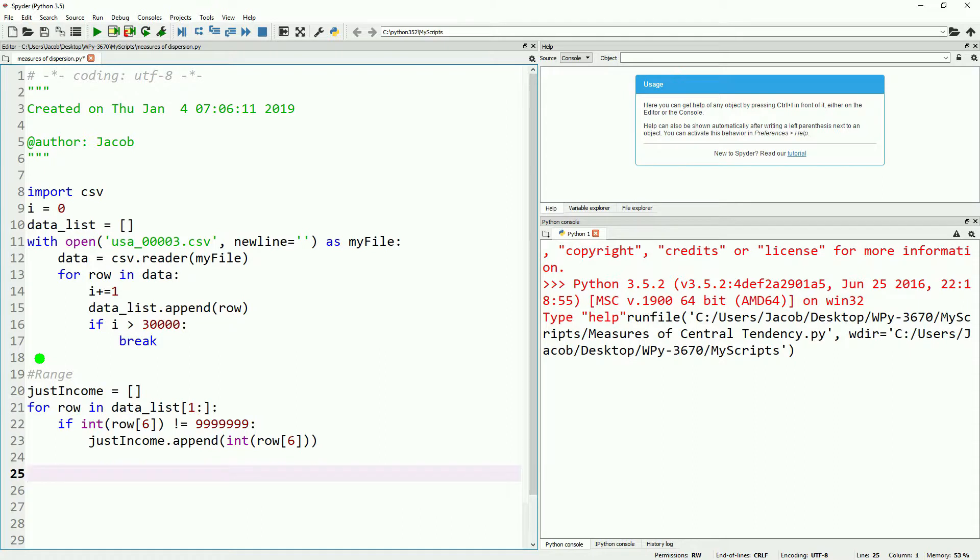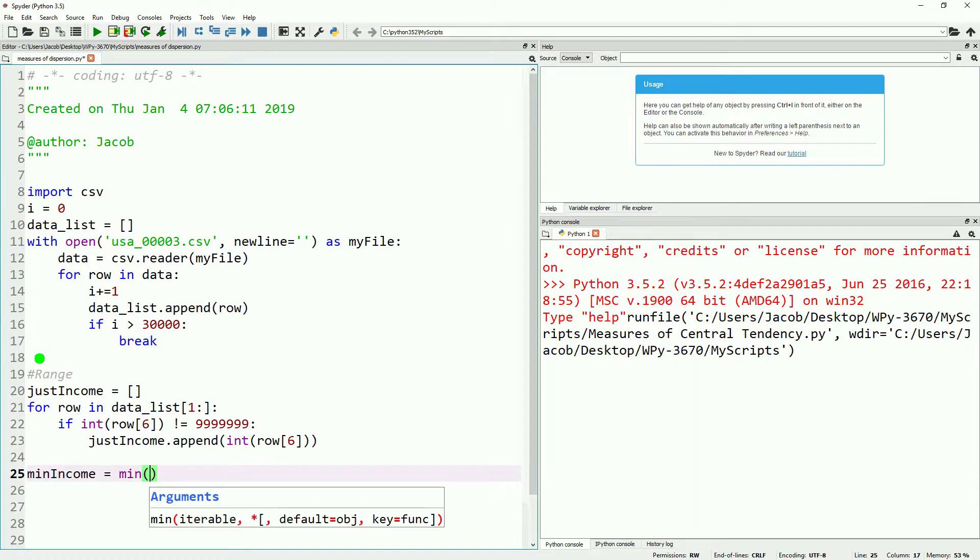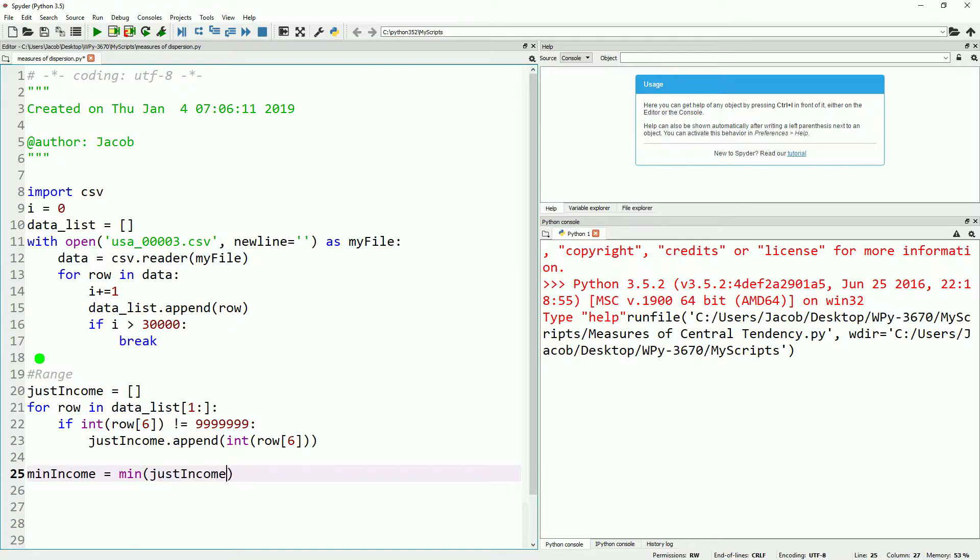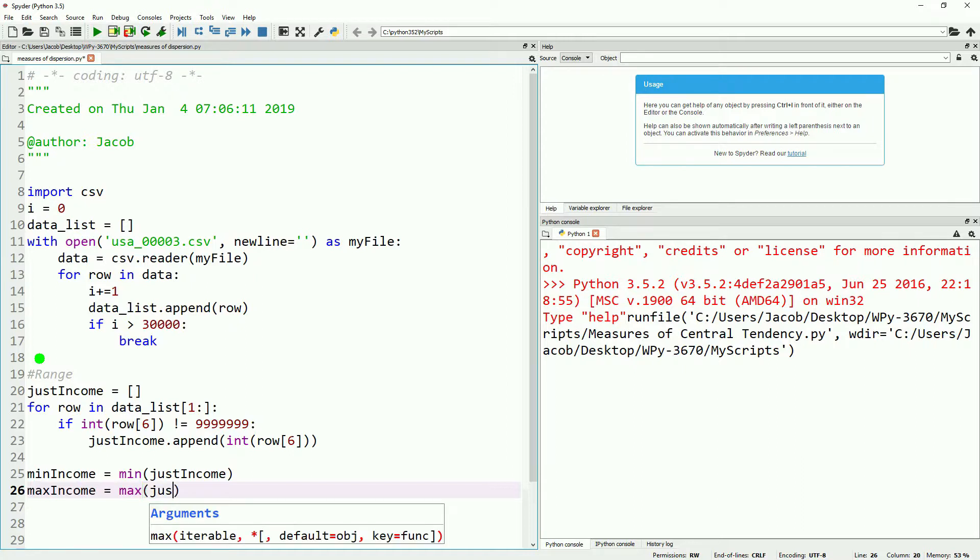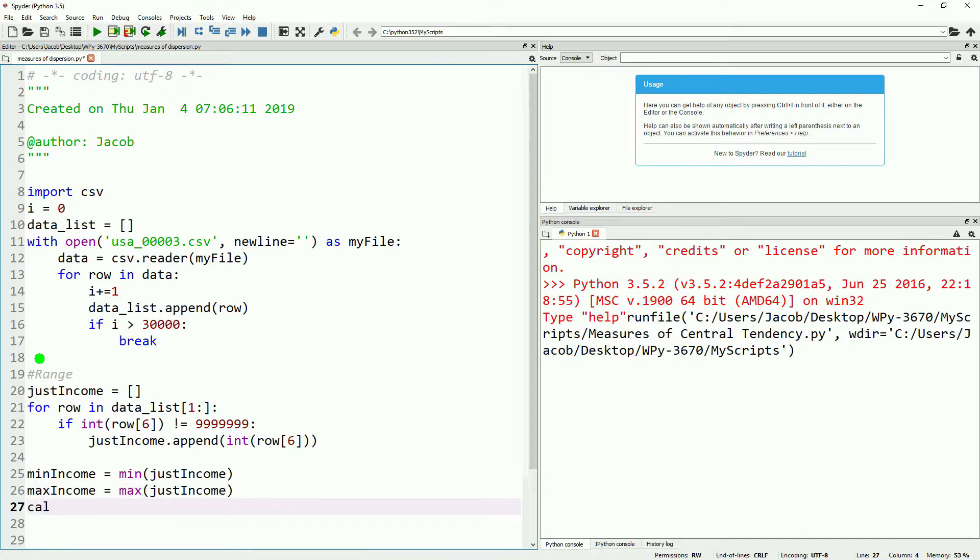Now with the just income variable, we can calculate the min. We'll make a variable called min income, and then we'll use the min function and input our list. And then we will do the exact same thing for the max by defining max income and taking the max. After that, it's just a matter of calculating range, which is the max subtracted by the minimum.